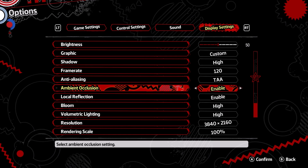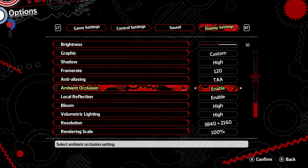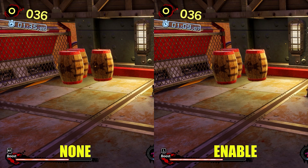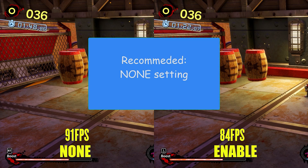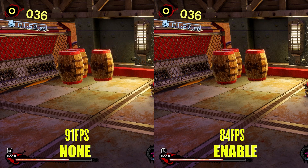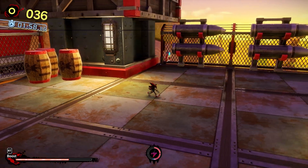Next is Ambient Occlusion — normally this method applies shadows to objects in-game depending on where the light is coming from, but in this game it is very minor. You can only see a small amount of shadows missing below some barrels, as if they are floating. Going from None to Enable cost me a 7 FPS loss. I recommend None, because you will never notice the difference during normal play, as most of the heavy ambient occlusion work has been done using dark textures by the developers.